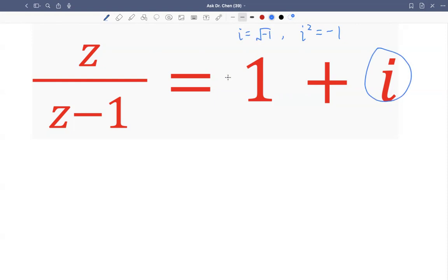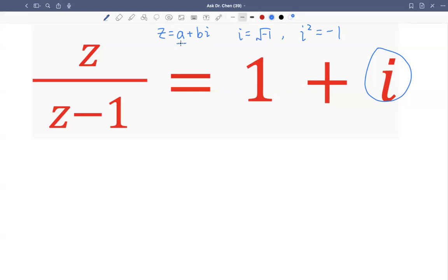The imaginary number is just to make up the rest of our real number system. So z represents a complex number like a + bi. So a is the real part and b is the imaginary part. A complex number is a two-dimensional number — it has a real part and an imaginary part. Here we want to solve for z, where z divided by z minus one equals one plus i.